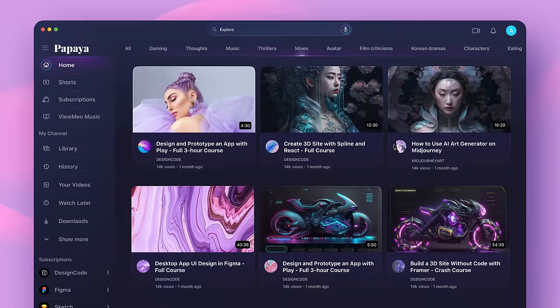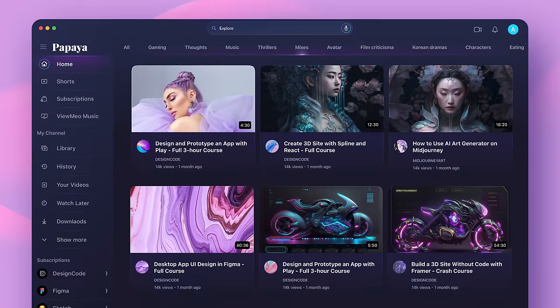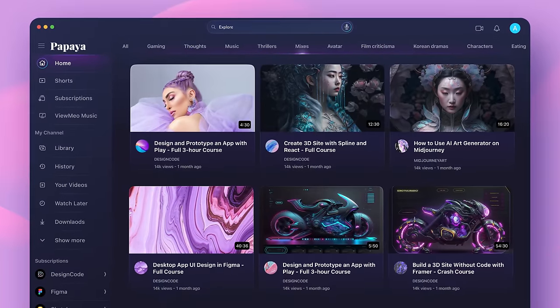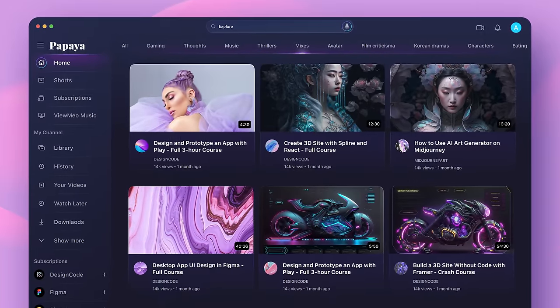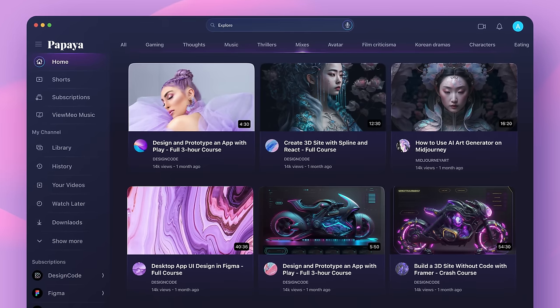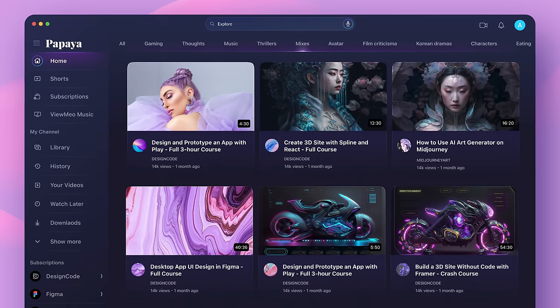We'll create a web app — a program that runs in a web browser so you don't have to download it. It works on any device with a web browser, such as desktops, laptops, tablets, and smartphones.